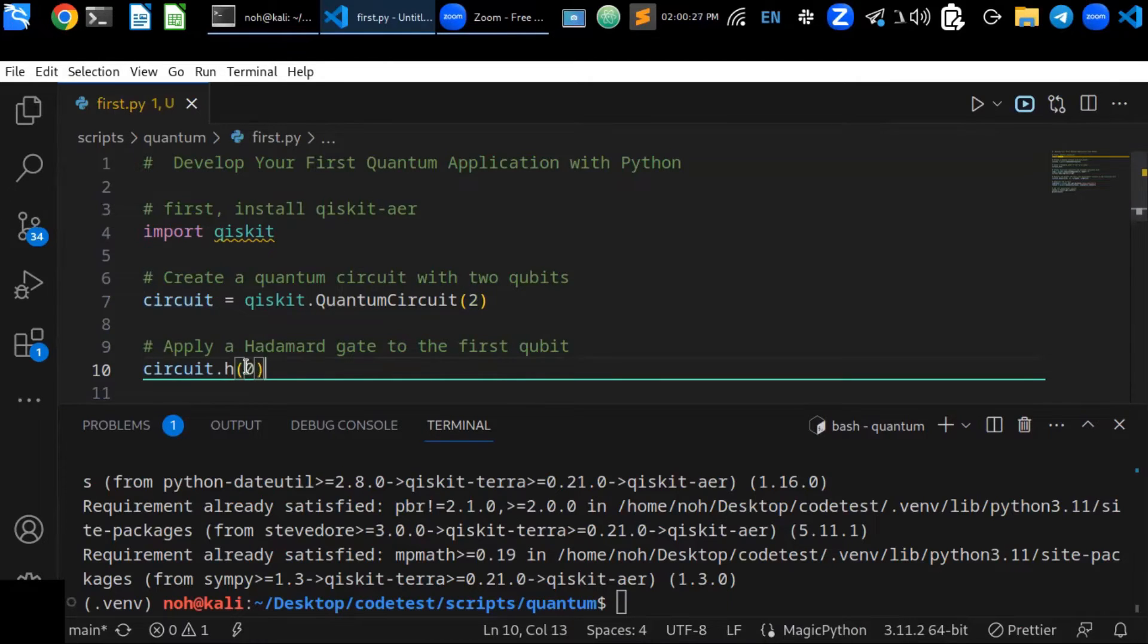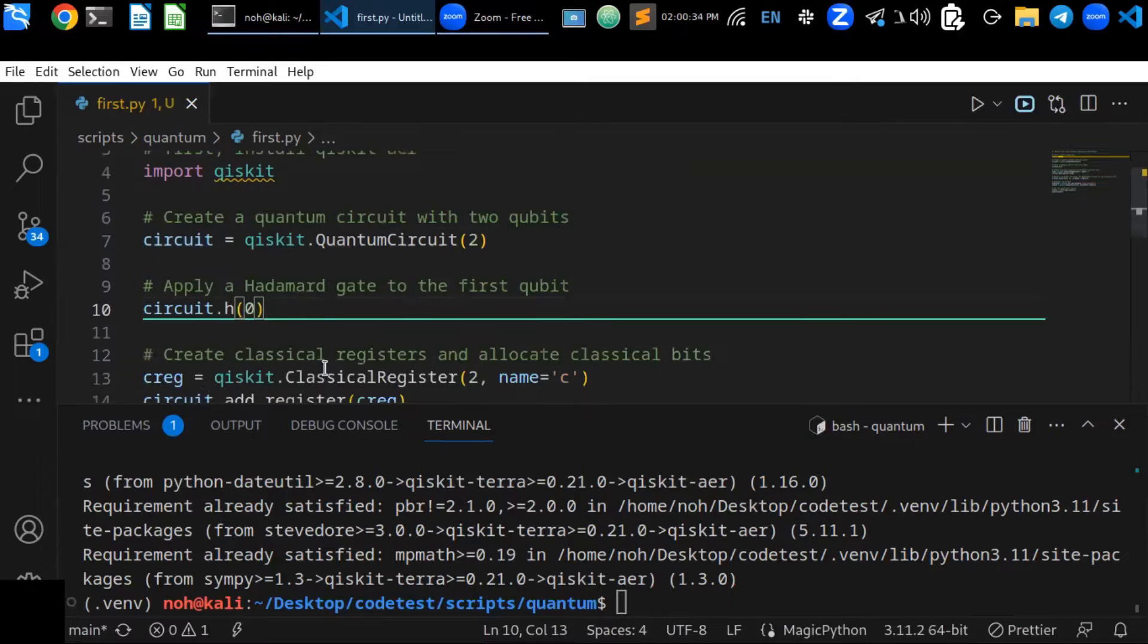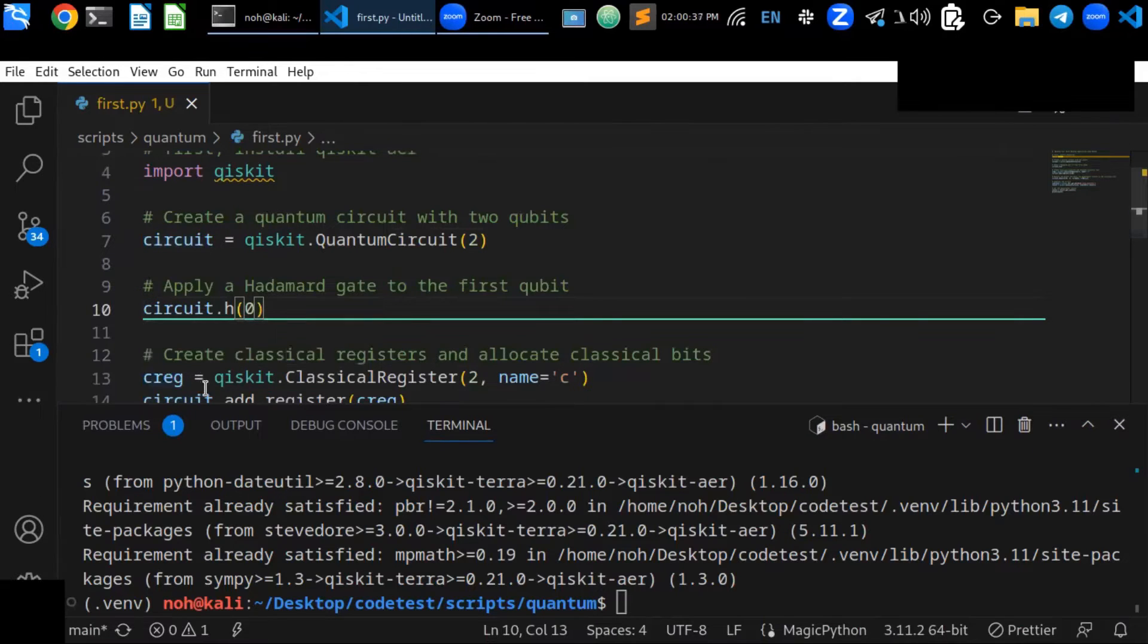That is the first qubit is at index zero, so just use circuit.h and pass zero to apply a Hadamard gate to the first qubit.